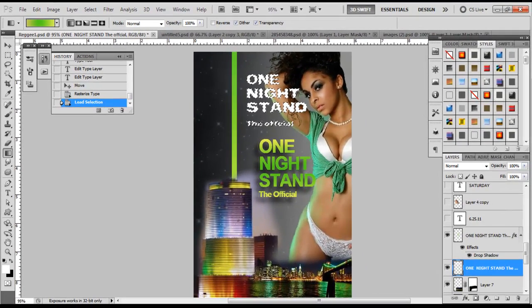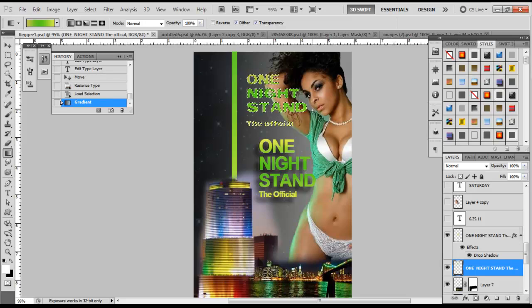Once the layer is activated, go from the top, press Shift as we did before, and drag down to the bottom. Let go — boom. Now 'One Night Stand the Official' has a gradient on it.